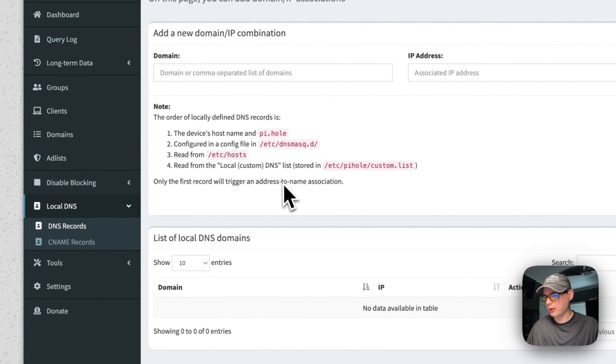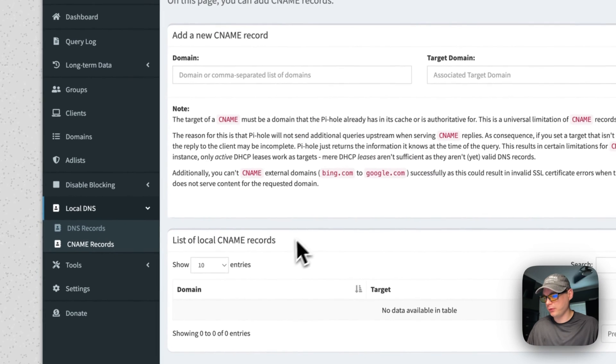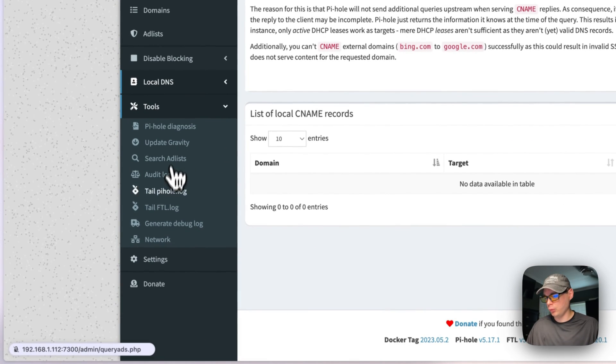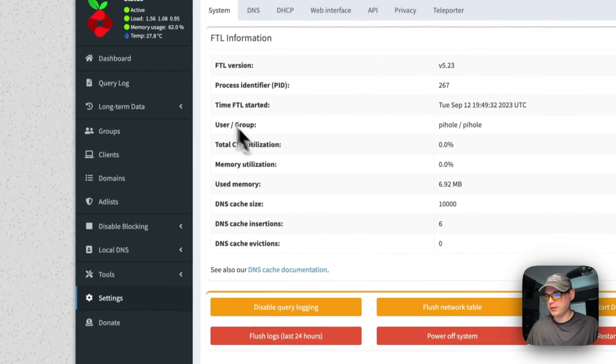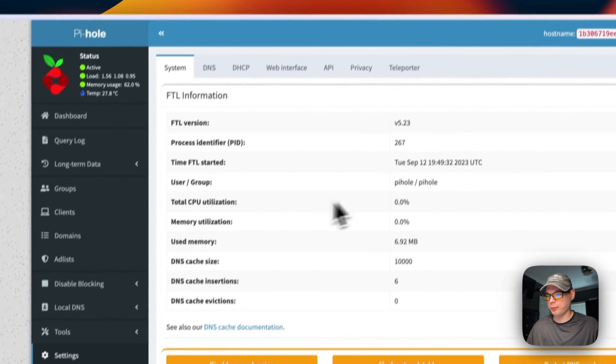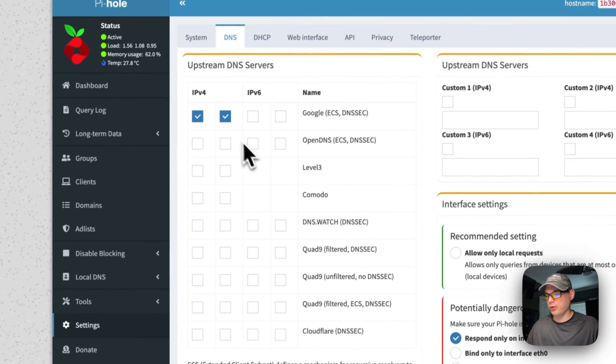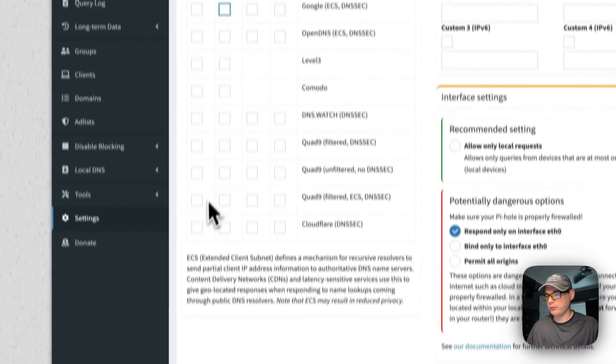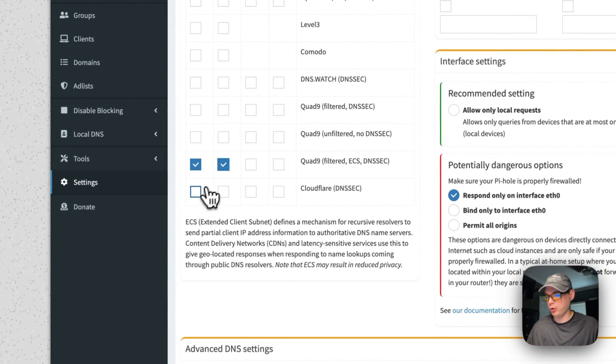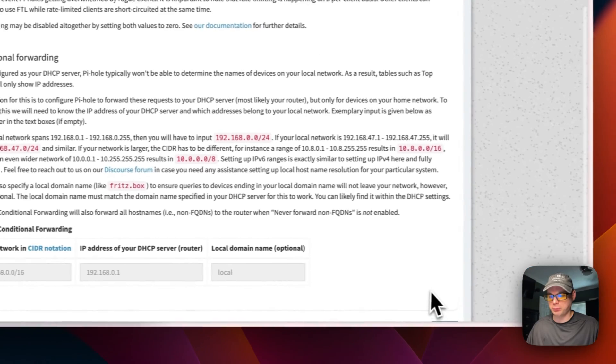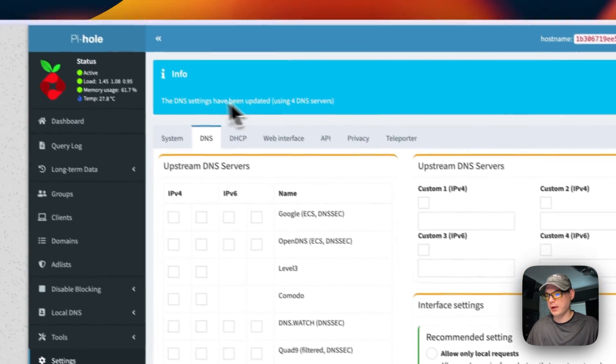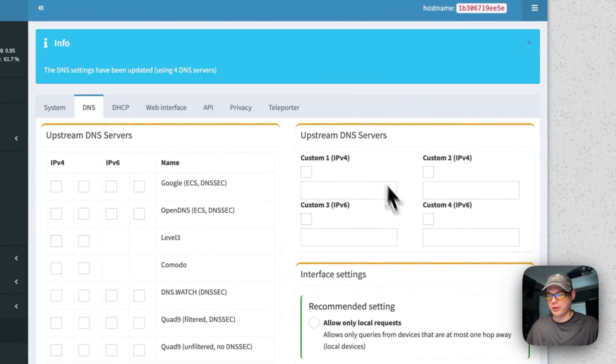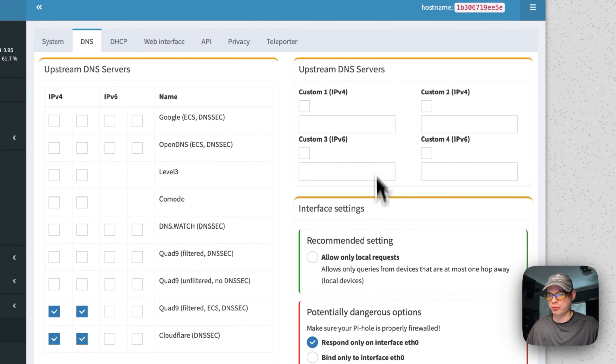You can go into tools and do diagnostics. You can go in settings, you can see the information, and then you can change the DNS upstream servers. So you can go here and change it to Quad9 and Cloudflare. Then you can scroll down and press the save button. Now it's saved.